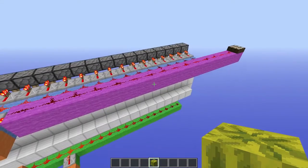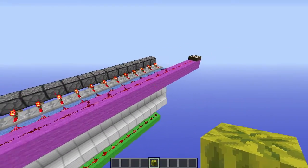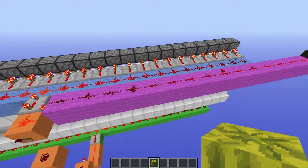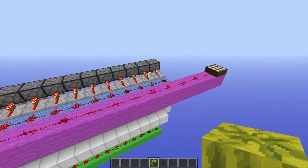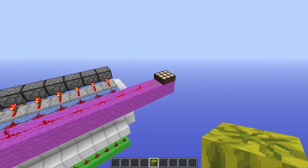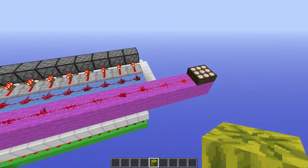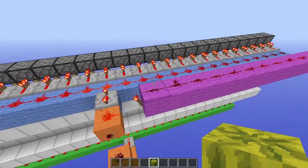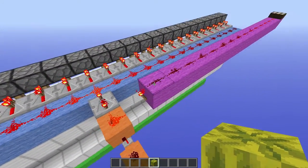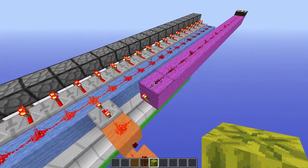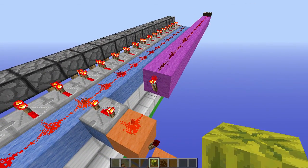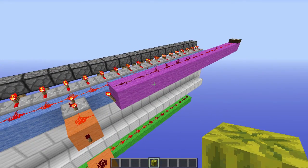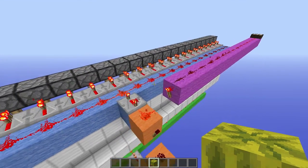First, we have the magenta portion, which deals with the input of the circuit itself. Using a daylight sensor, we can get an input for our farm. At game time 4,300, the output strength of this daylight sensor reaches 15, which means that redstone — even redstone that's 15 blocks away — is powered. That means this piece of redstone dust right here becomes powered, thus depowering this redstone torch. So the magenta portion gets the farm's input from the output of the daylight sensor.